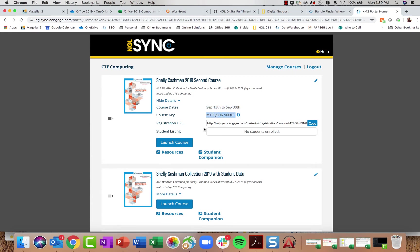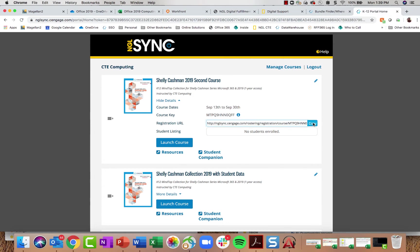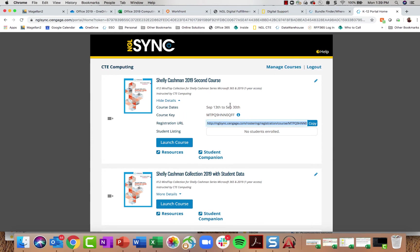I can also find my course key as well as my registration URL from this screen. Once I'm ready to get students into the course, I can click Copy to copy the registration URL and send it out to my students. When students click that link, it takes them straight into an NGL Sync portal where they can log in or create an account.